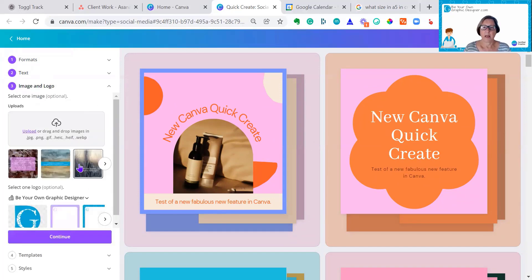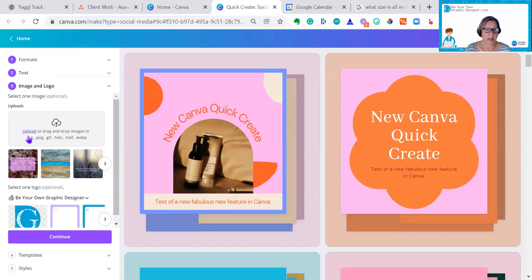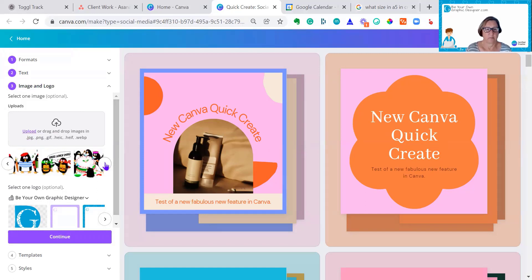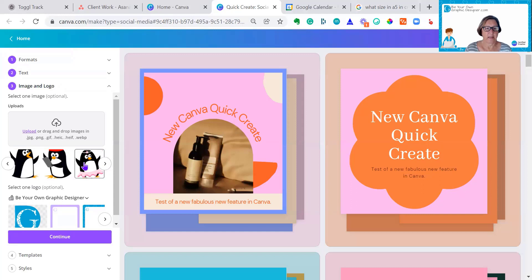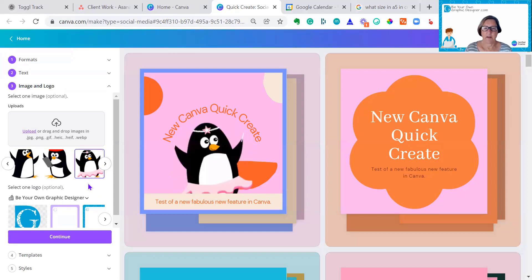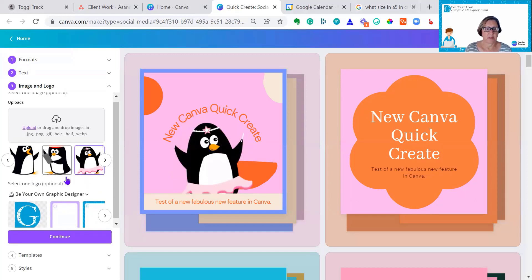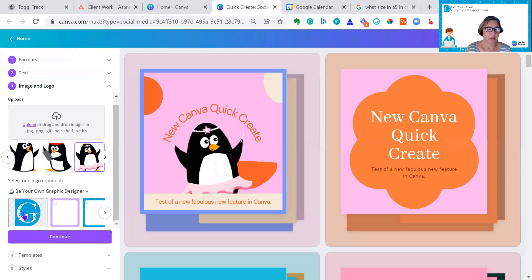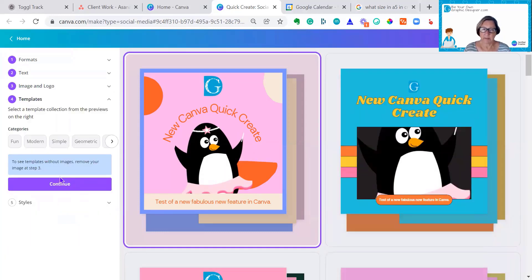Then I just click Continue again. I can upload and drag my own images or use images that I have. I'm going to upload one of the penguins that we've recently added to Canva. They're all on our own website as well, of course. I'm now going to add my logo. And then click Continue.